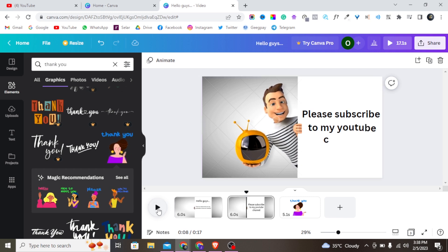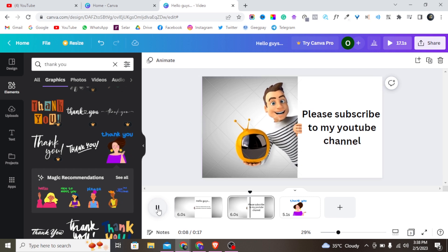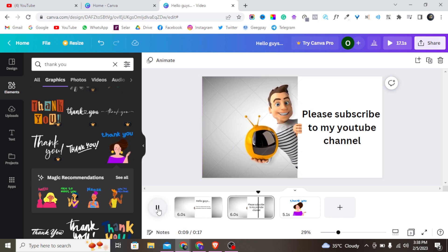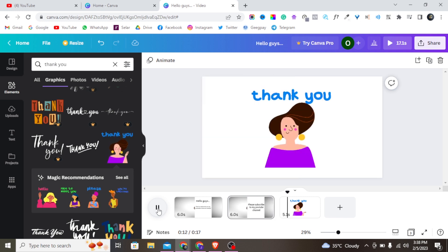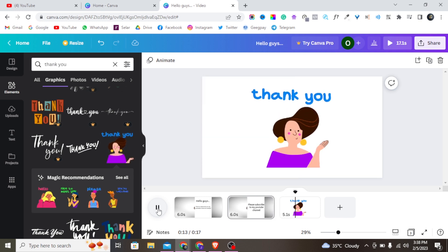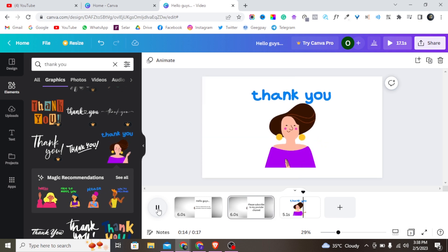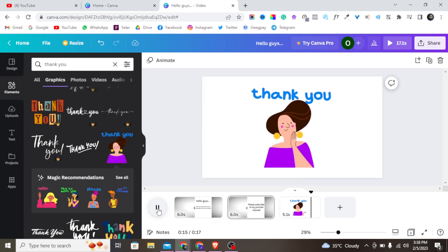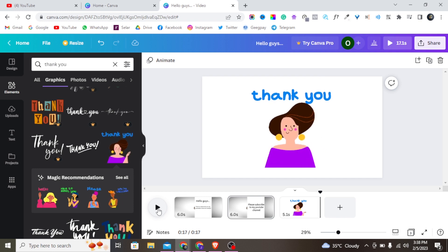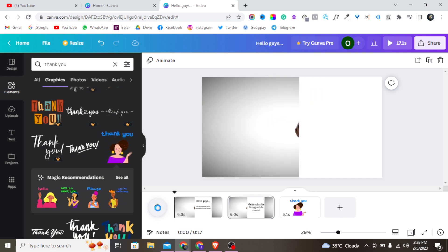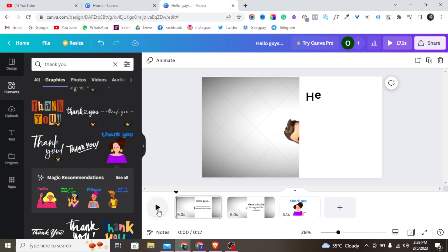This is so perfect — this is amazing! Alright, so this is all you need to create a 3D animation in Canva.